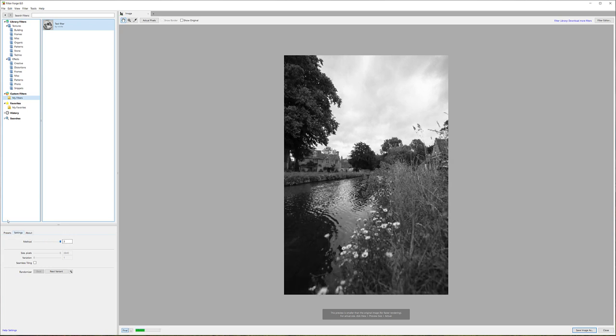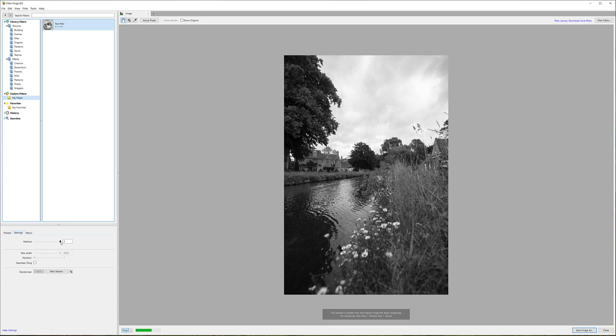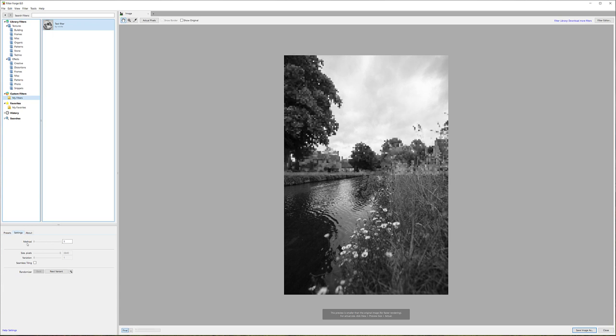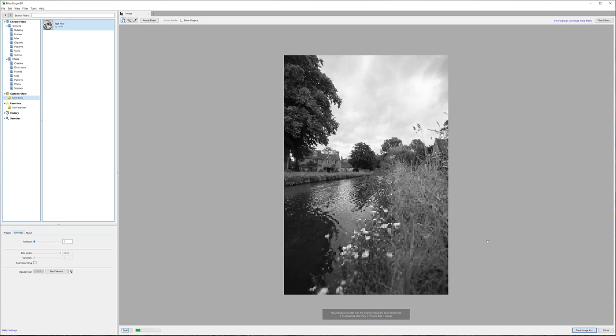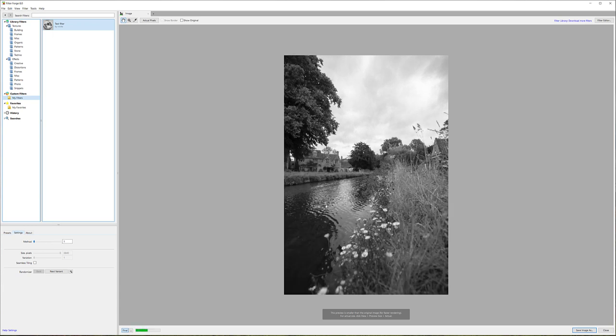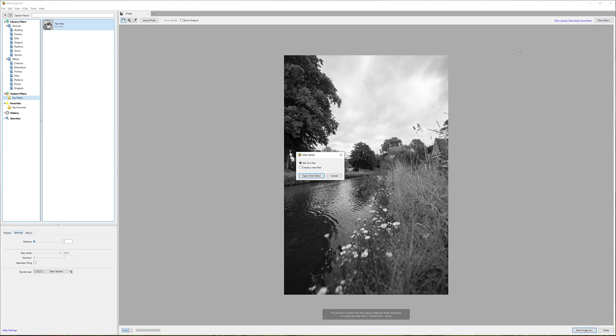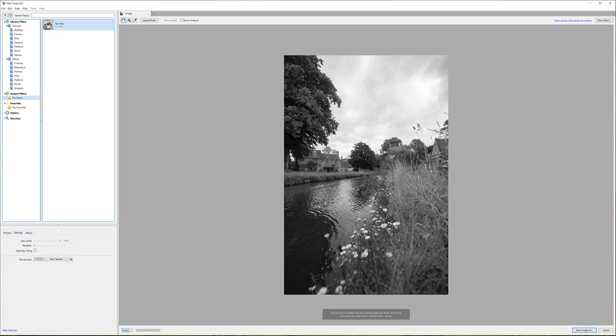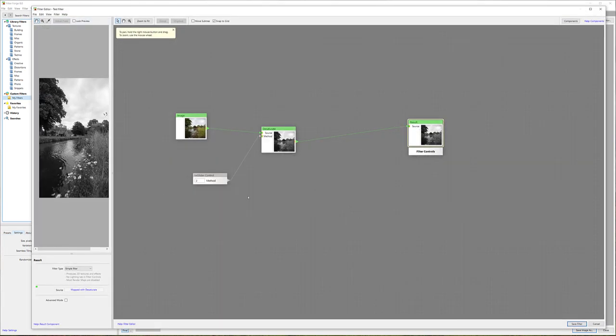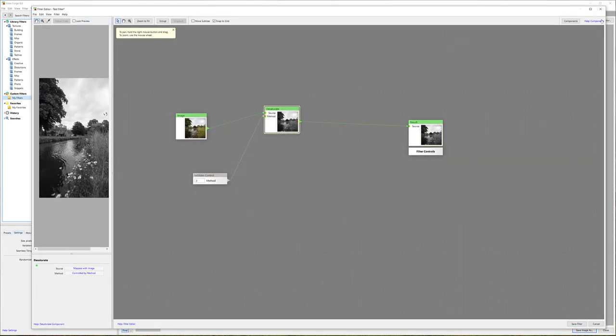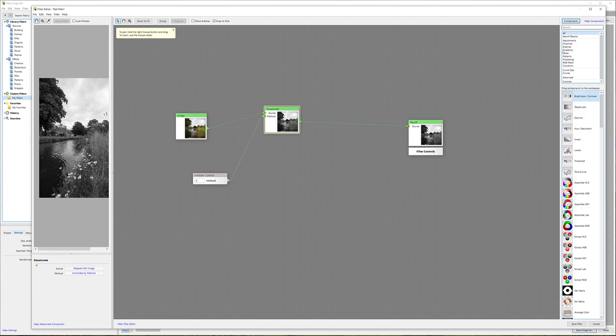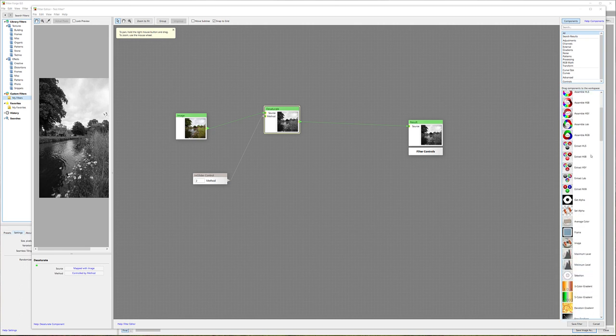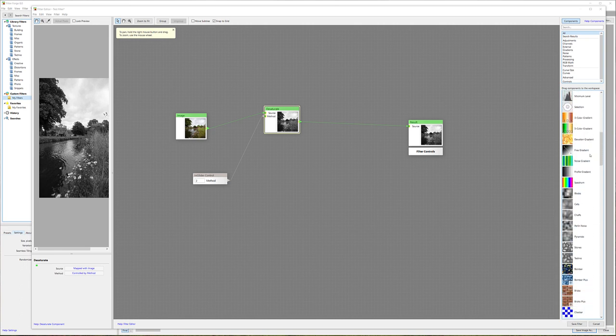Now we have our filter applied. If we click on preset in the settings, here's the method as we applied. Notice when I change this method, it's slightly changing. Let's go back to the filter editor and click 'Edit this filter.' Let's expand our window of preview.